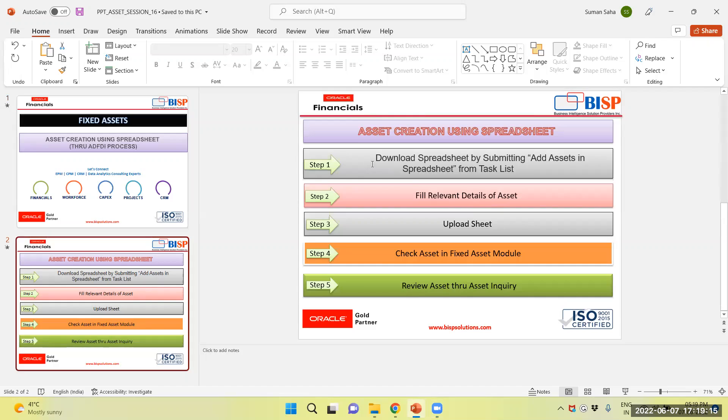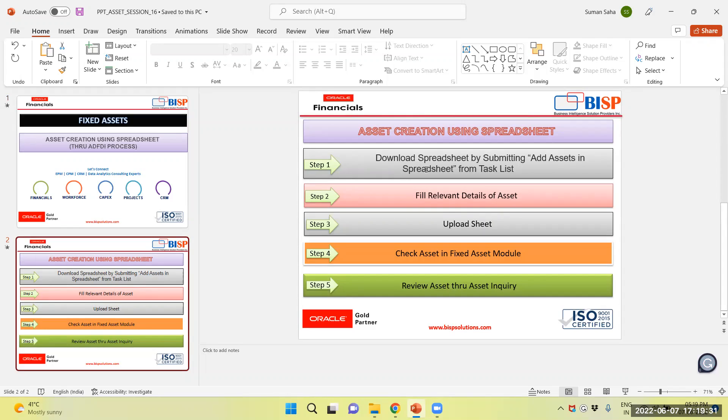First, we will download the spreadsheet by submitting Add Assets Spreadsheet from Tasklist or Asset Module. Then we will fill relevant details of assets, upload the asset and check the asset in fixed asset module and review the asset through asset inquiry.